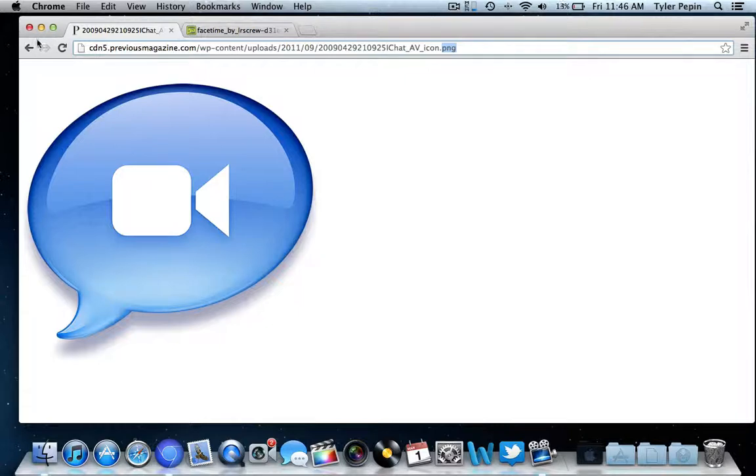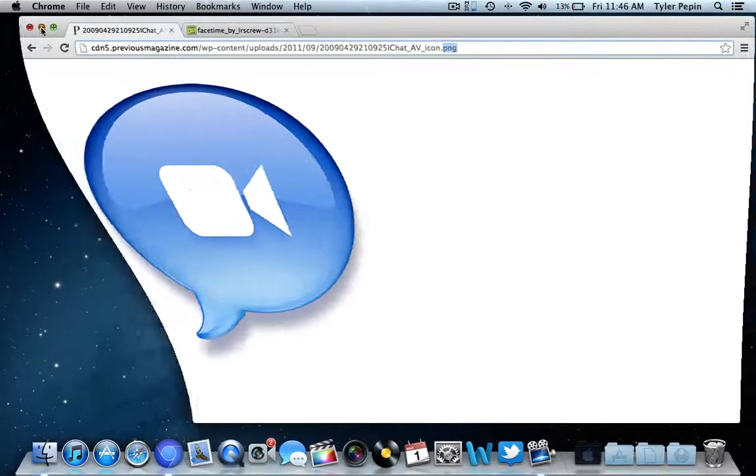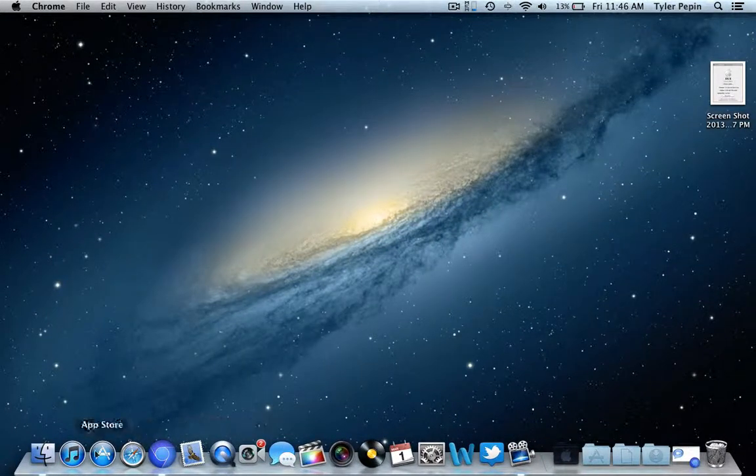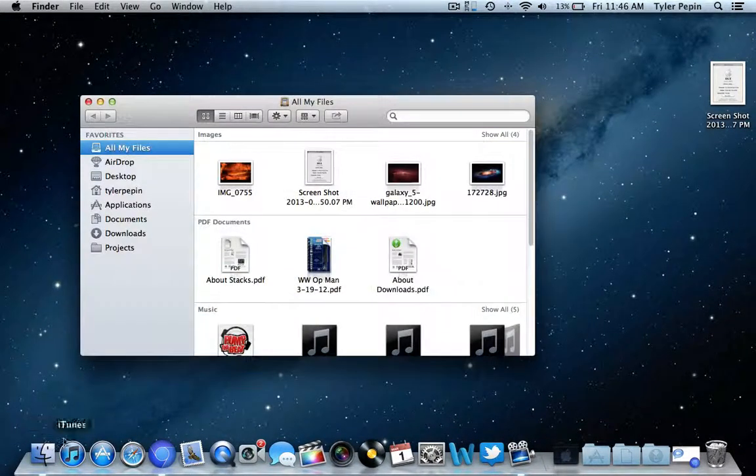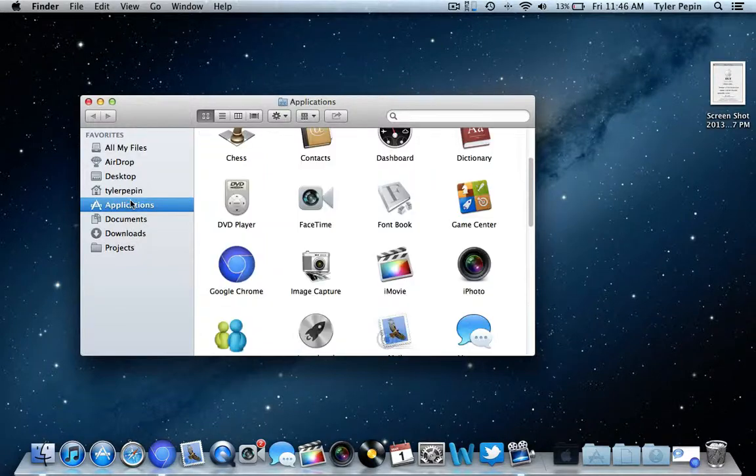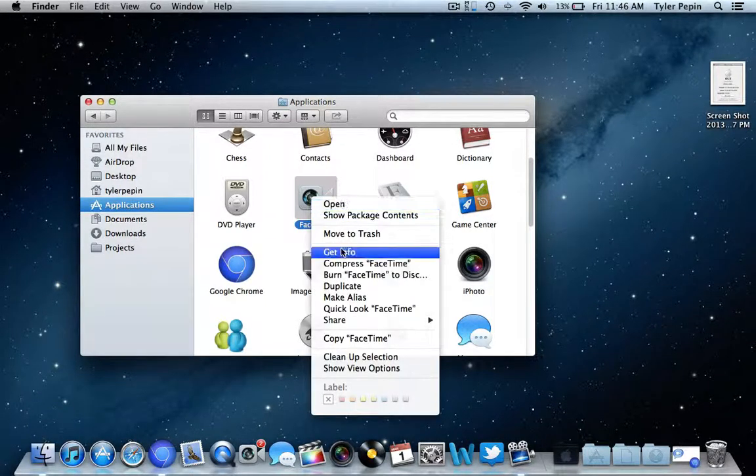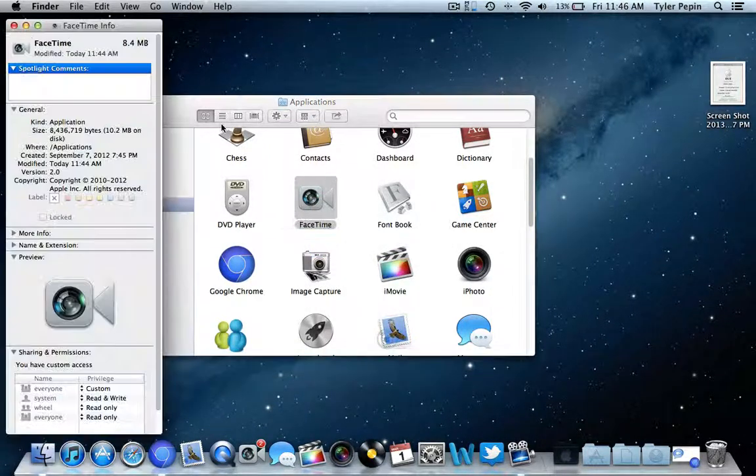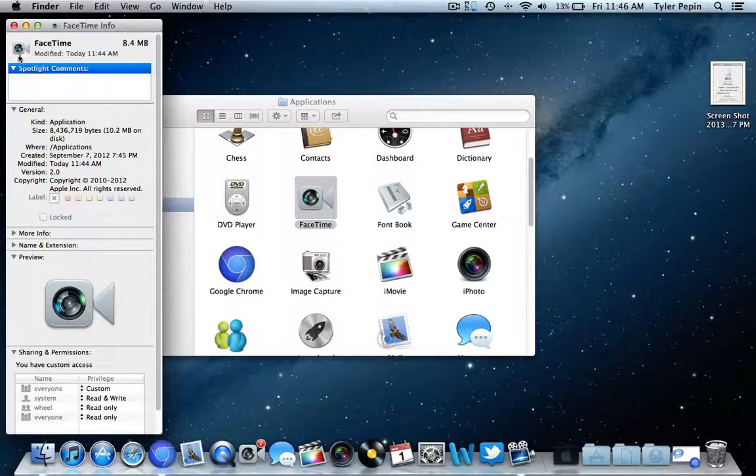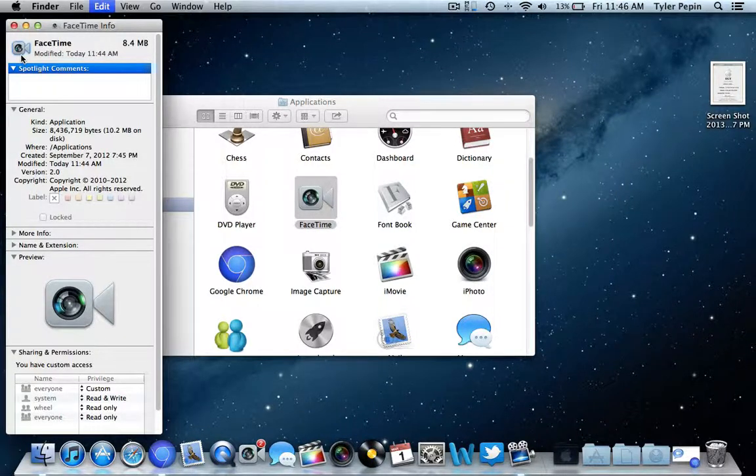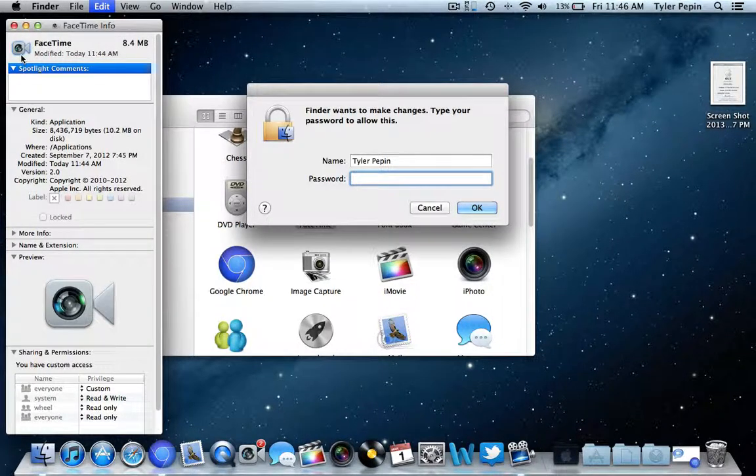So now that we have that done, we'll just minimize this, and what we're going to do is go into Finder, Applications, locate it, hit Get Info, and we're going to hit Command V, which is Paste.